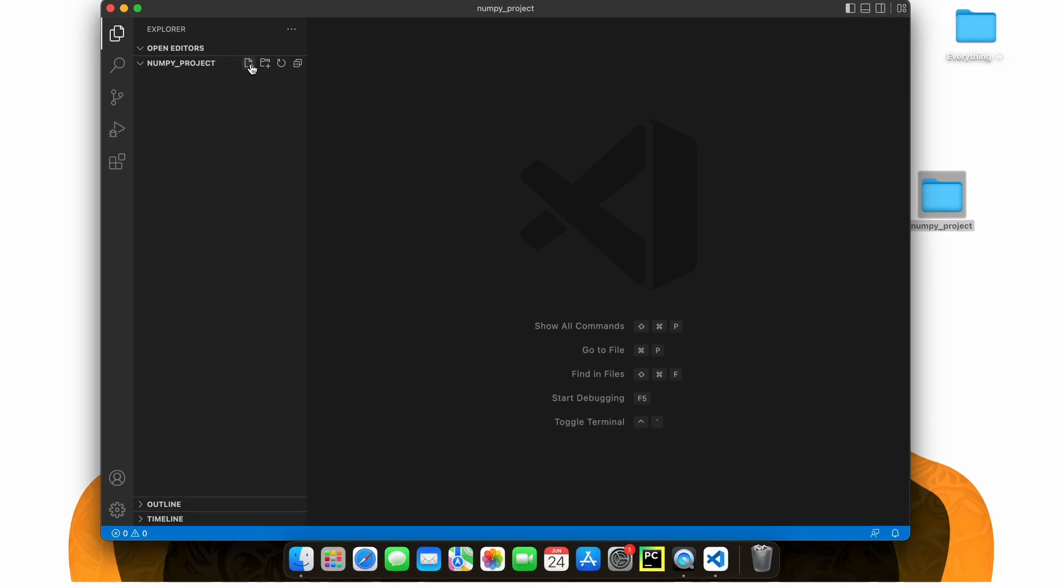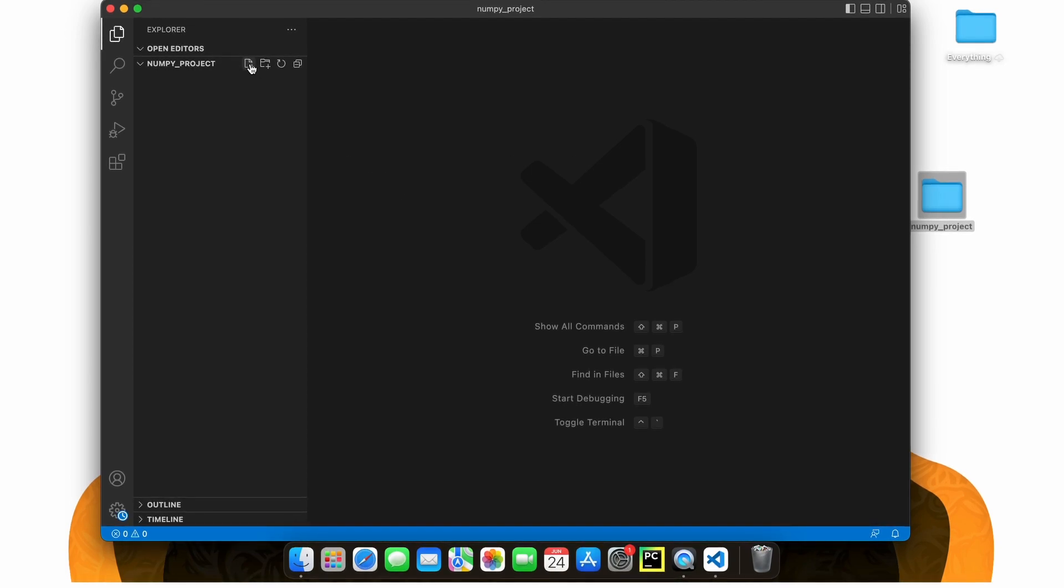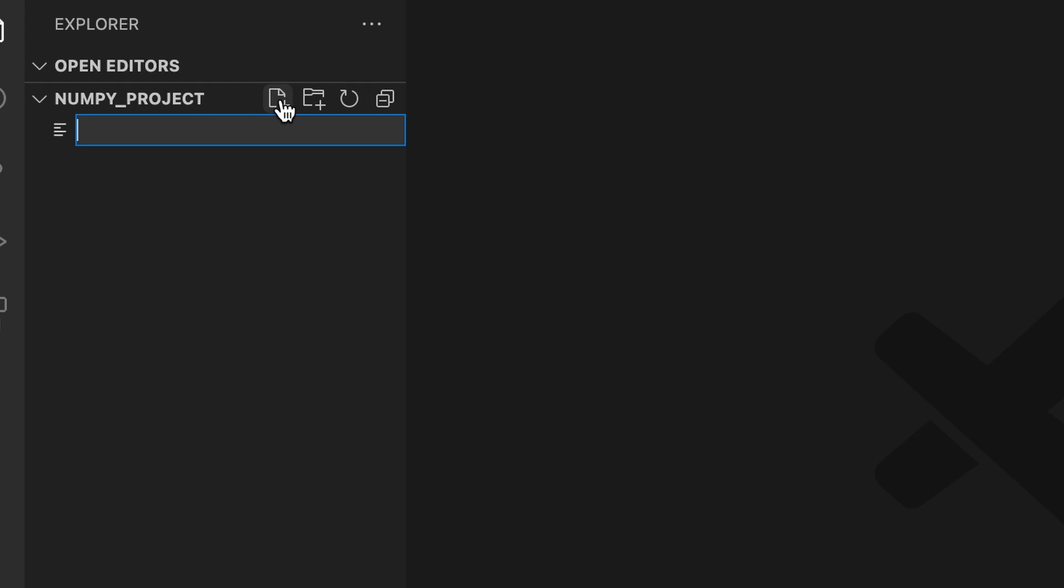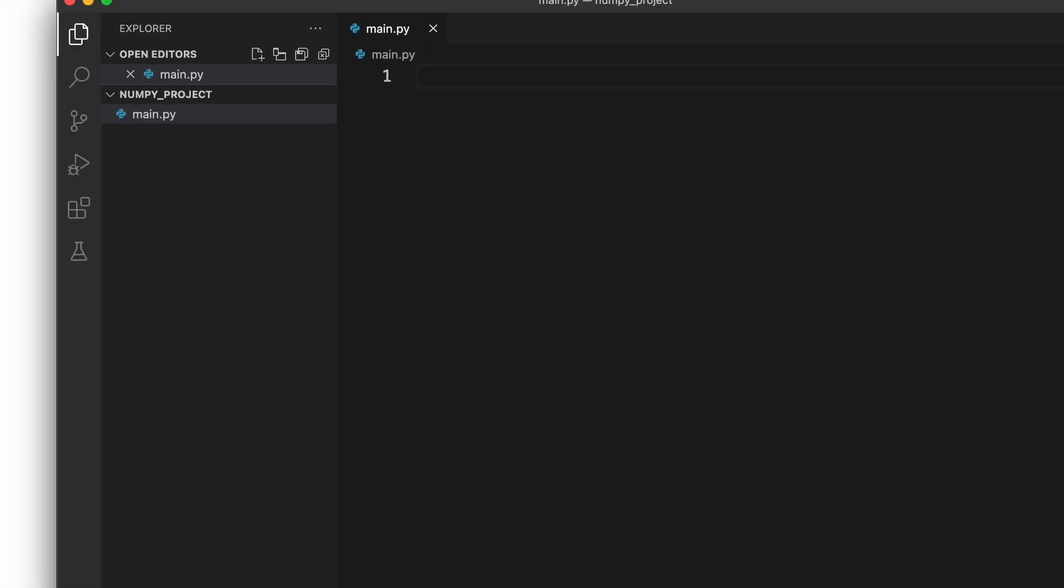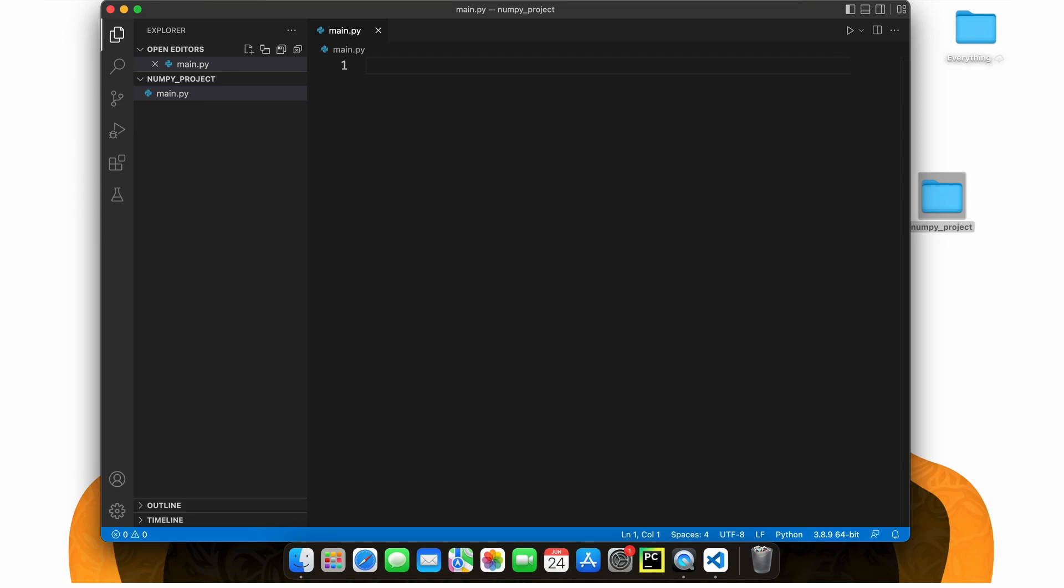Now we need a Python file to import NumPy into, right? So, let's create a new file through this button here and name it main.py. This will be our main script for the project. And also, the py is indicating that we are creating a Python file.